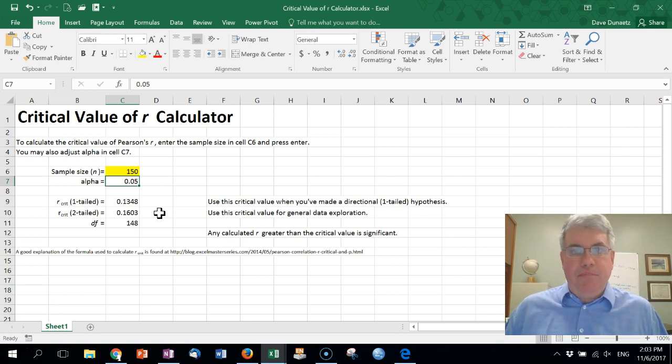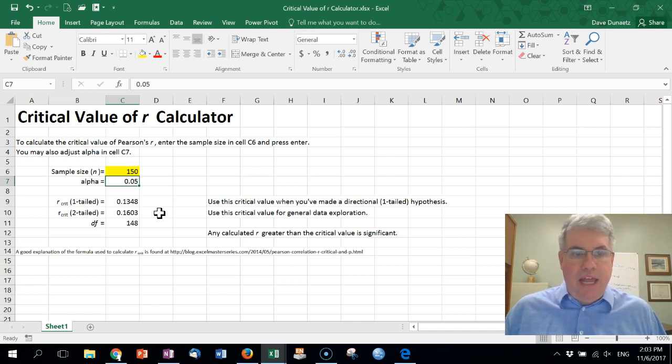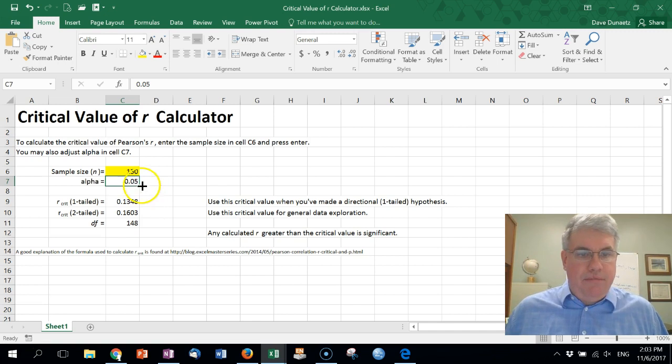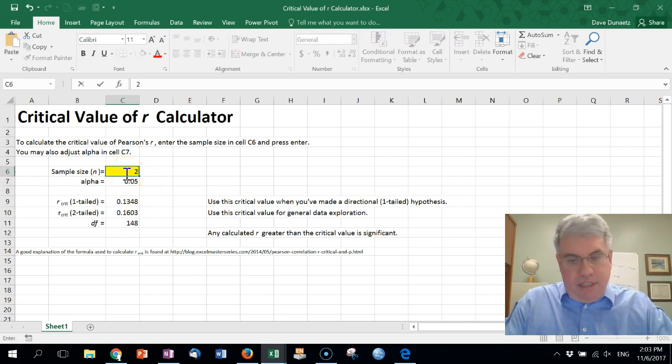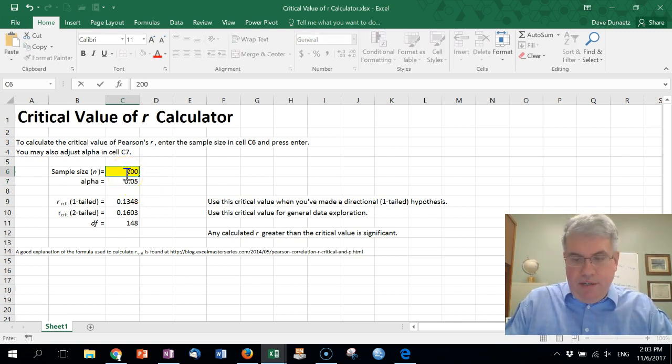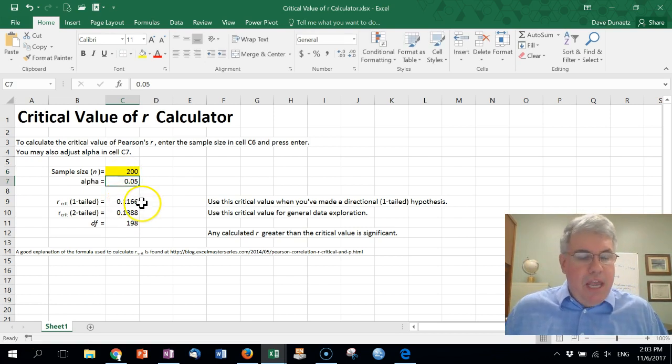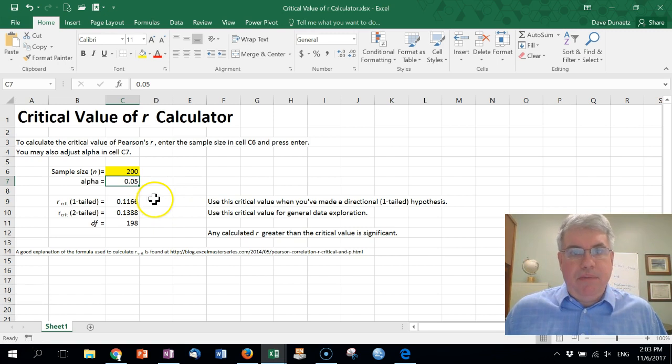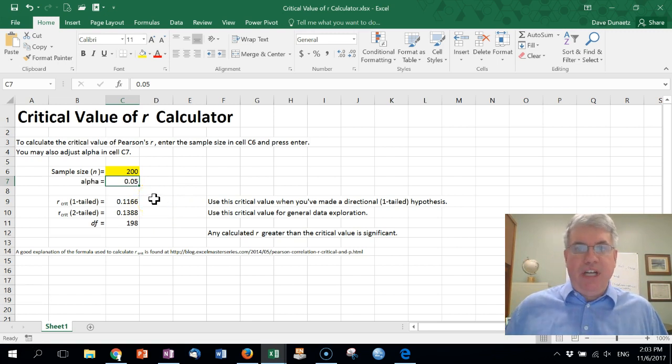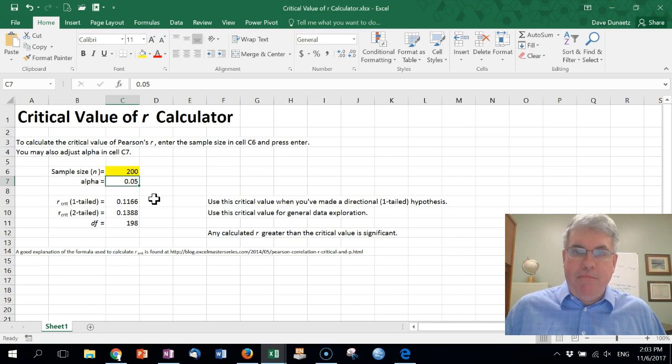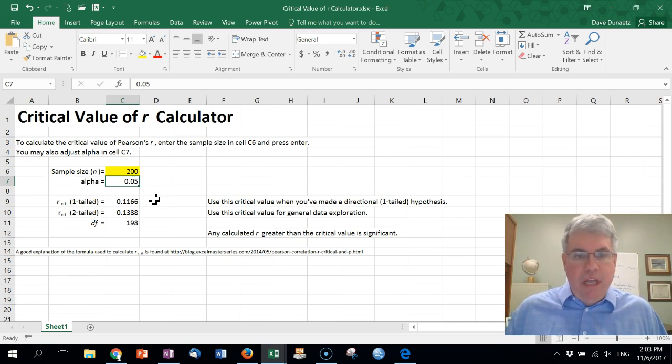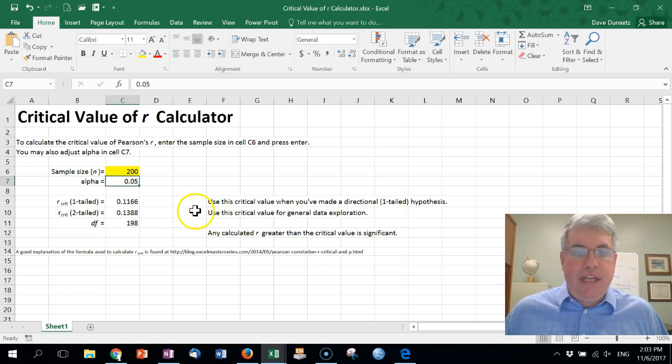That means that any correlation greater than these critical values is significant. So if you had made a hypothesis predicting that two numbers would be positively correlated and you had a sample size of say 200, we click 200 here, enter, any correlation greater than 0.1166 would be significant. So if you've gotten a calculation of 0.25 or 0.3, that would be a significant correlation.